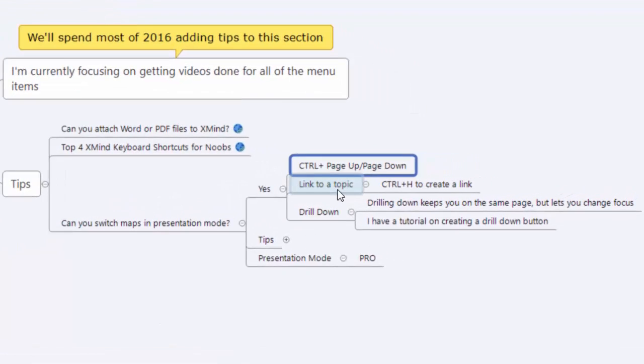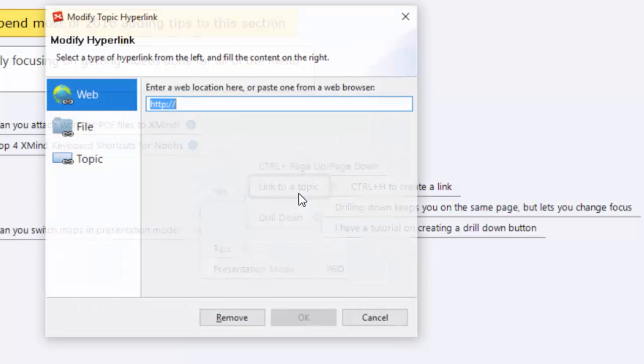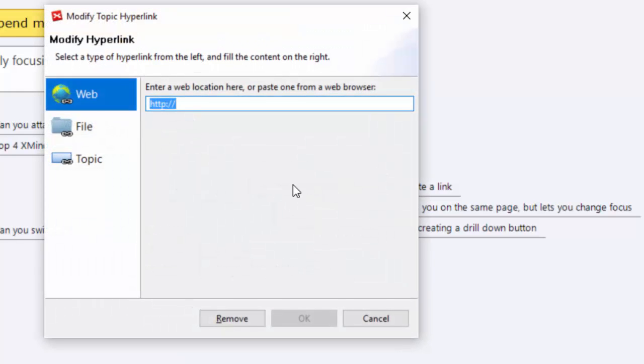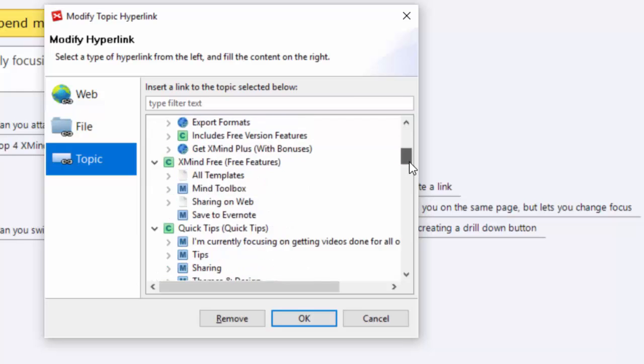The second thing you can do, and I would probably recommend this just because it's a link, you can click on it, and I think less chance for error, is you can actually link to a topic. The way we do this is we Control+H, hit Control+H and it opens up this. Now I can have something to the web and not everyone's aware of this, but you can also link to a file or a topic. We're going to choose a topic. Now I've got a pretty big workbook, this XMind Cheat Sheet is pretty big.